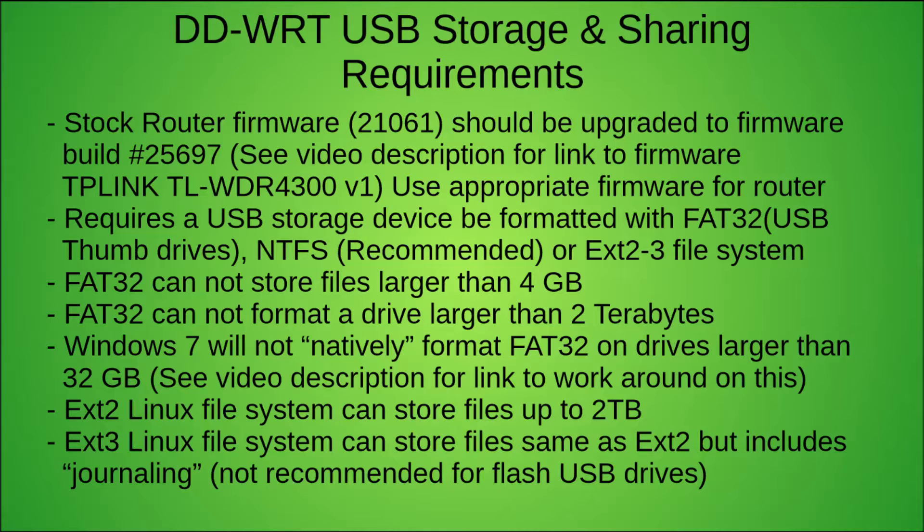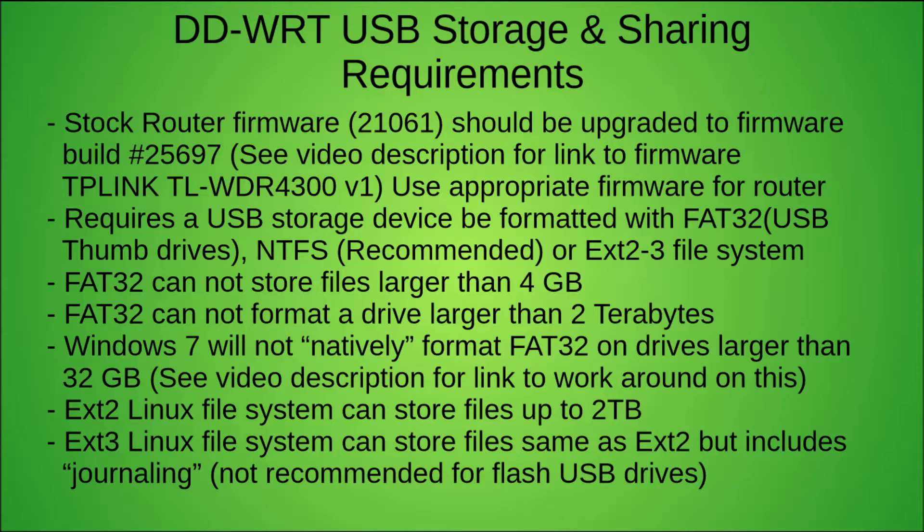When you format the drive you have several different options. You have FAT32 which is good for USB thumb drives and even disk drives if you want to go that big. I recommend using NTFS. You can go with EXT2 or EXT3 which is a Linux file system. If you know how to do that, then go for it.